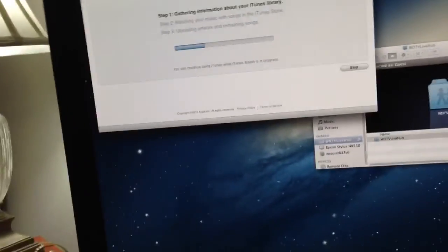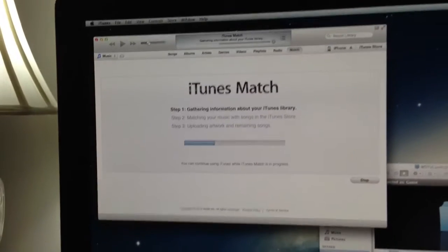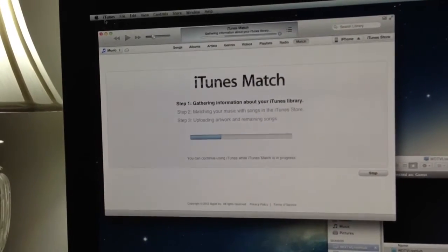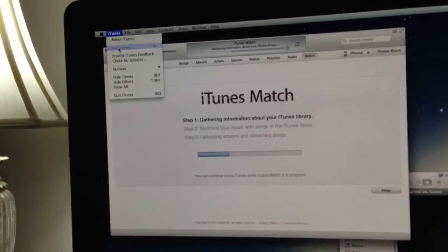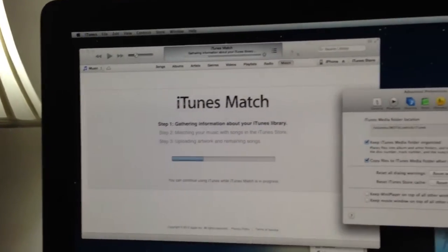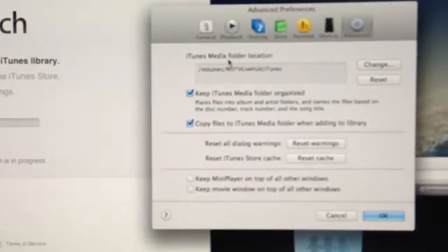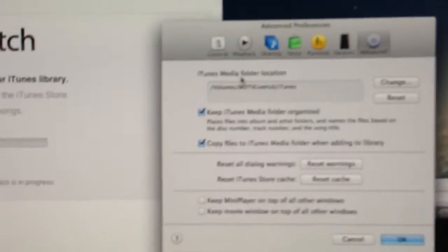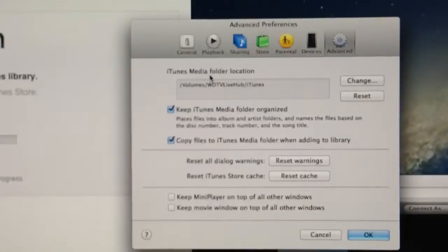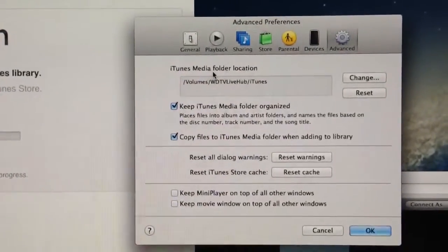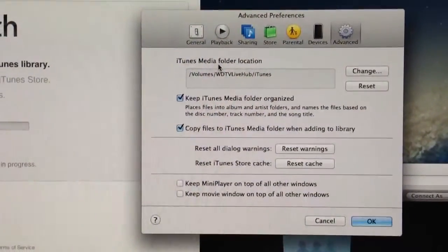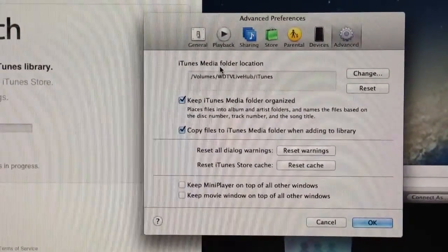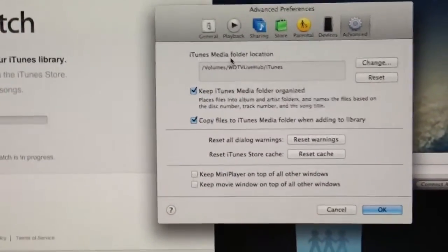I actually, for my iTunes, under my preferences section, you guys can use any folder you like. I actually have my iTunes media folder pointing to my WDTV Live. And I've just put the iTunes folder in there.